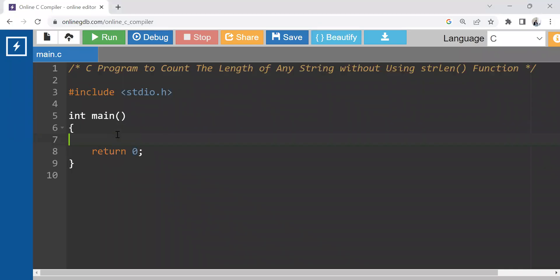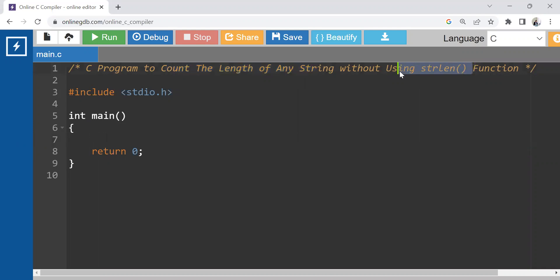Hello everyone, welcome to this session. Here we are going to code for counting the length of any given string without using any inbuilt function like strlen. So what we can do, we just need to create first the string.